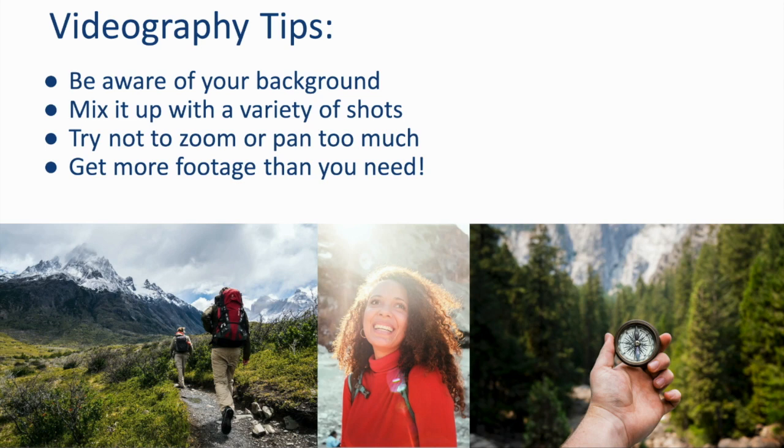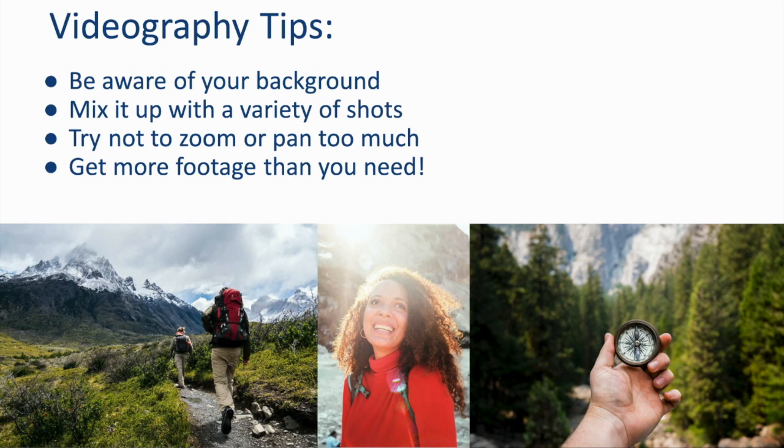Try not to zoom or pan too much. This can be dizzying for many people. And get more footage than you need. It's easier to have too much footage and edit it down than to have too little and try to scramble and stretch that out.